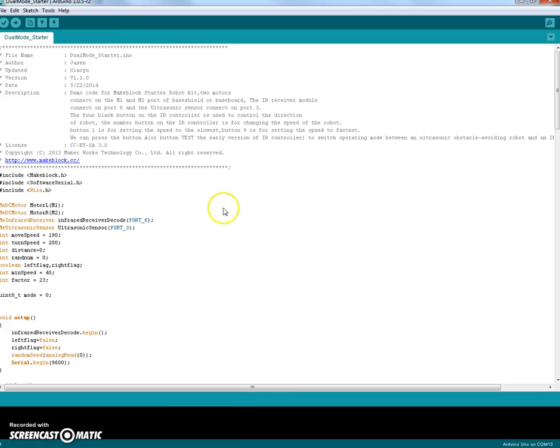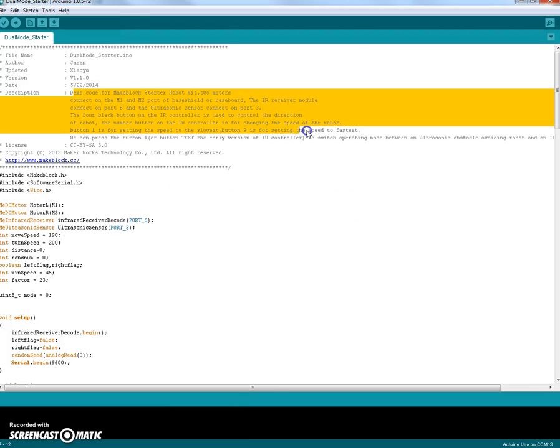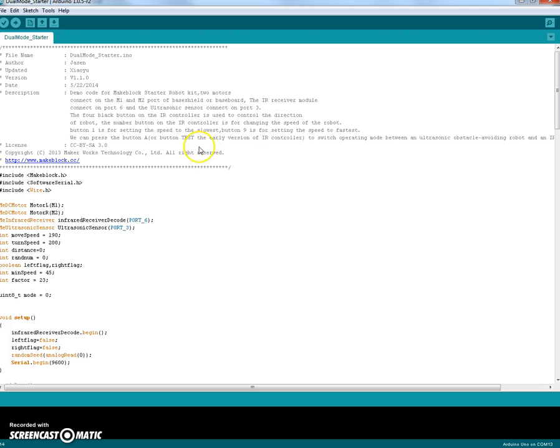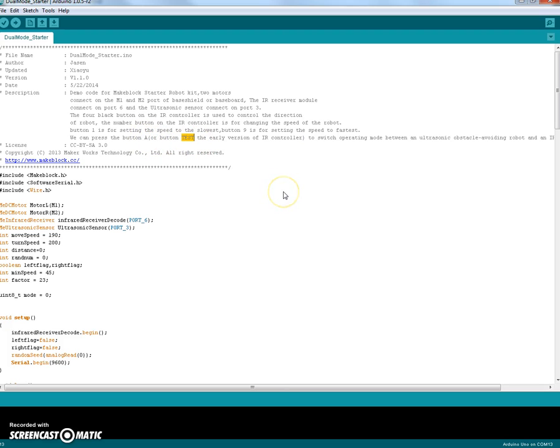So Dual Mode Starter, and it explains it in here in the description, is a way you can use the remote control on your MakeBlock to control the robot. But you can also press a secret button on the remote. In this case it's either button A or the test button depending on what type of remote you have. When you press button A or the test button, then it automatically changes to autonomous control where you get to program it.